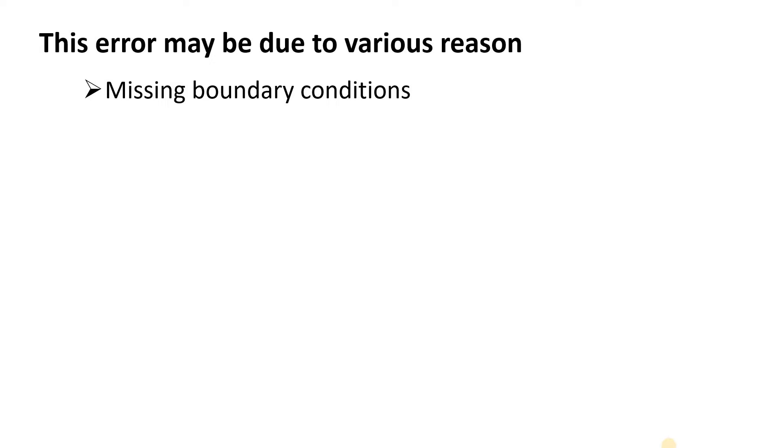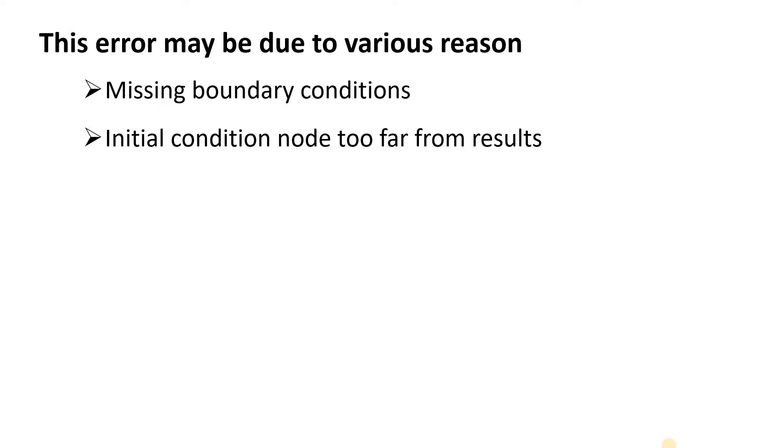One of the reasons is missing boundary conditions. Whenever we define any physics for the geometry, it should be fully defined. If we miss some boundary conditions, that leads us to this error.